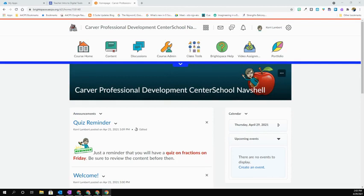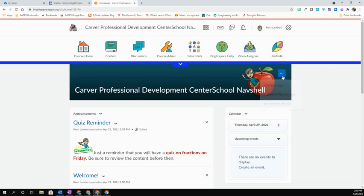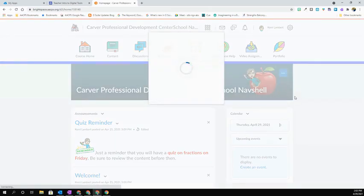To do this, mouse over your banner and select the three dots in the upper right hand corner. You're going to go ahead and select the second option, Customize Banner Text.